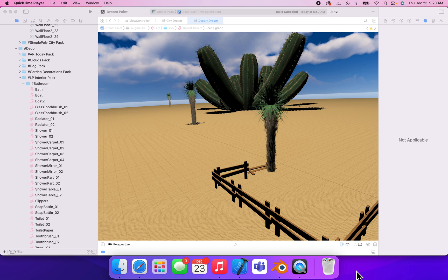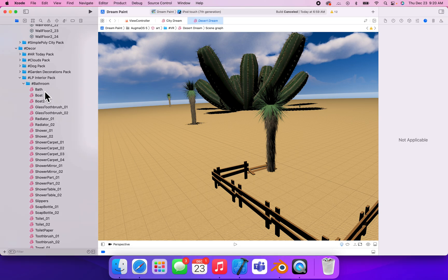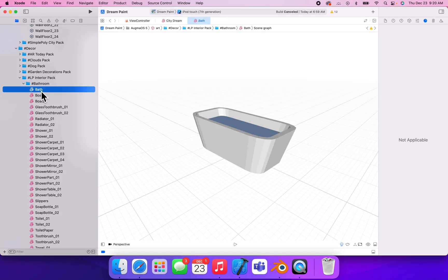I wanted to share some quick tips on converting different 3D models that you already have to a file format that will save you a lot of space in your apps. That file format is called .scn, or Scene Kit file. If we go to one of these, like this bathtub here,